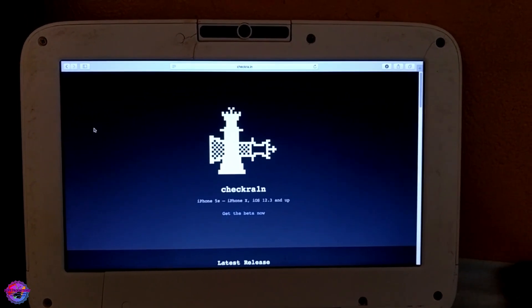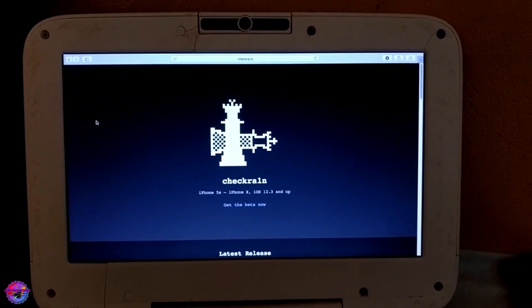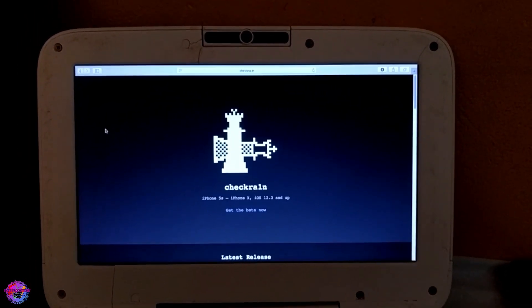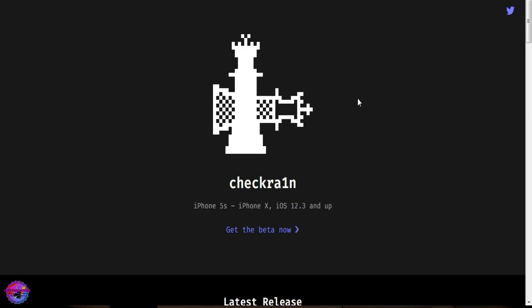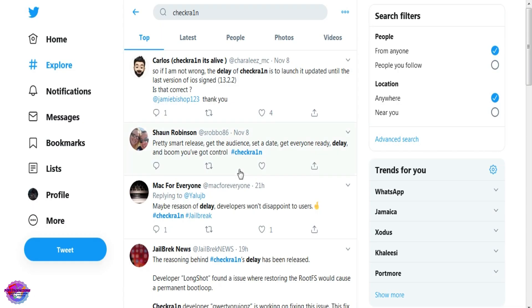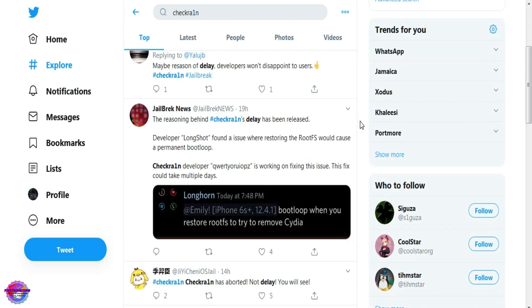Attention all my jailbreak fanatics, as you can see on my screen now, Checkra1n has been released. There was a delay - it was supposed to be released on the 8th, which was Friday, but unfortunately it wasn't.